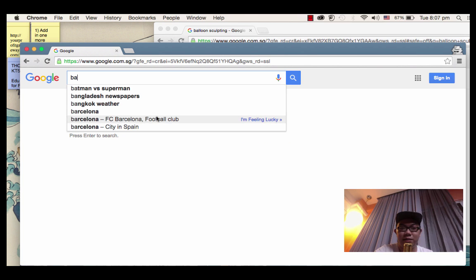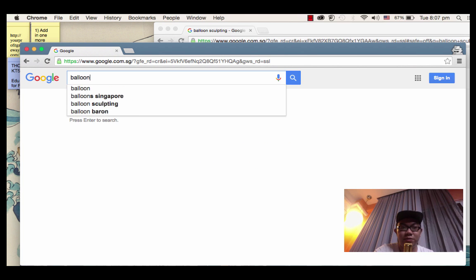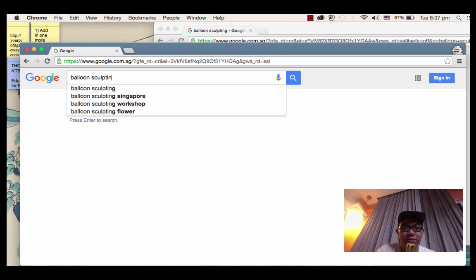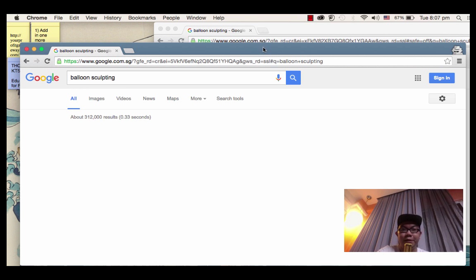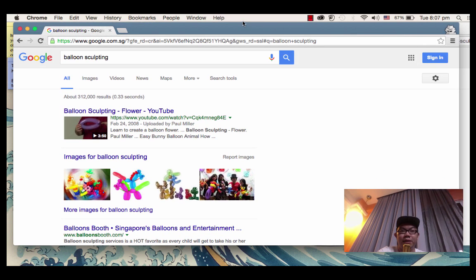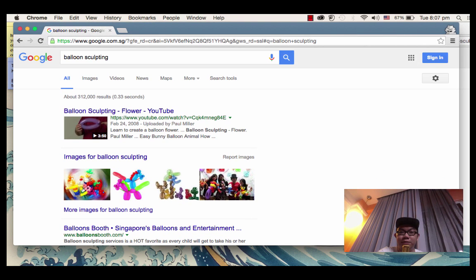See, this is the incognito mode. I'm going to search the same thing - balloon sculpting. Now compare the search results.